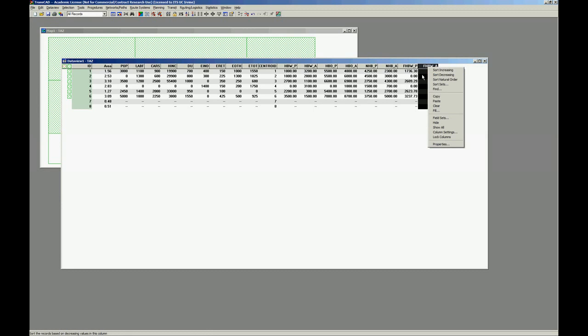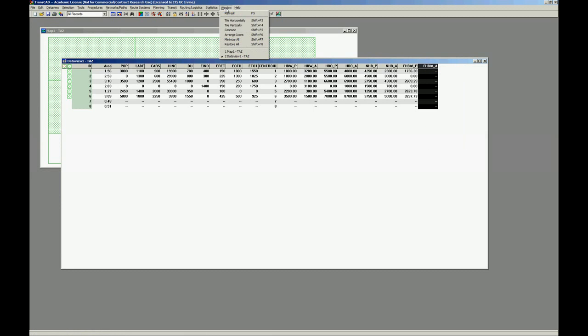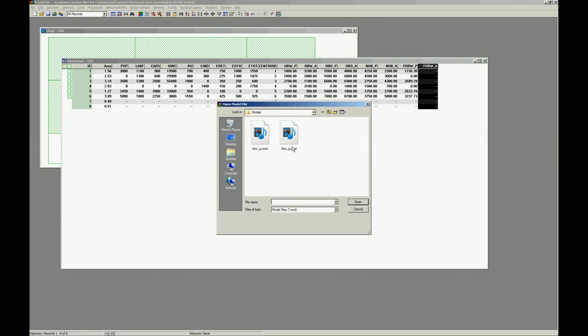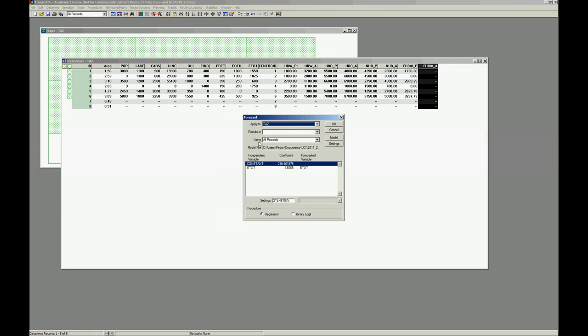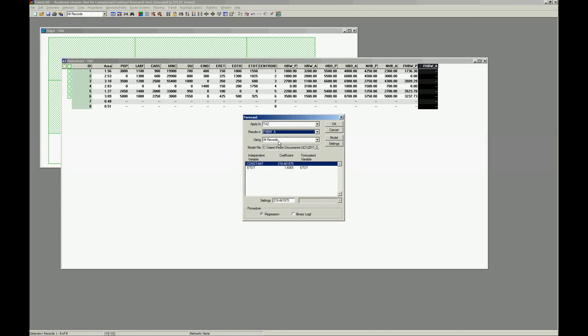So let's apply this attraction model. Statistics, Model, Evaluation, Attraction. Again, you have to choose the field where we are going to put the data. Attraction, FHPW Attraction, only for the TAZ records.